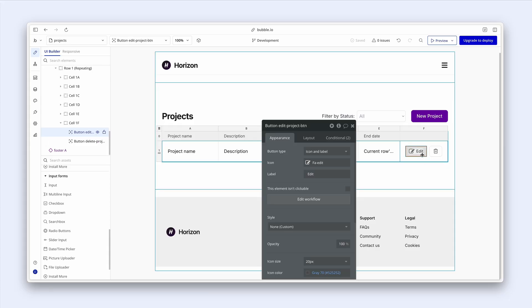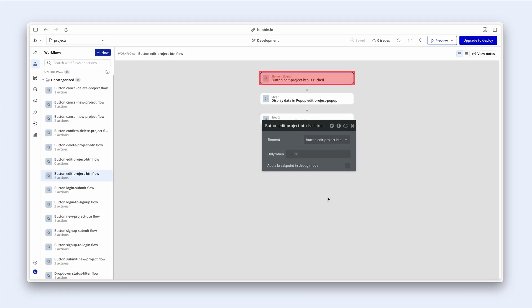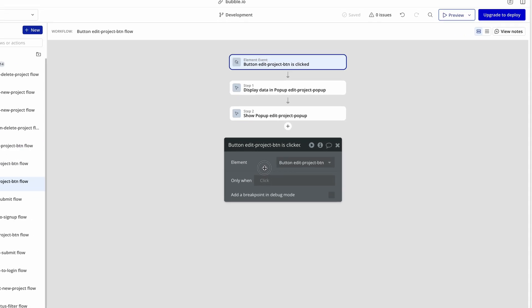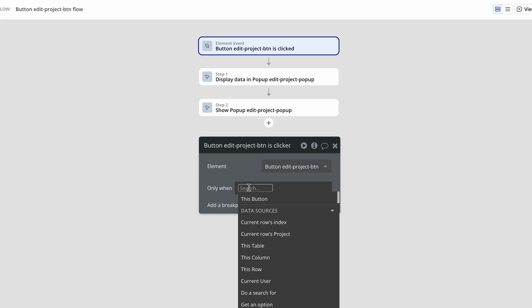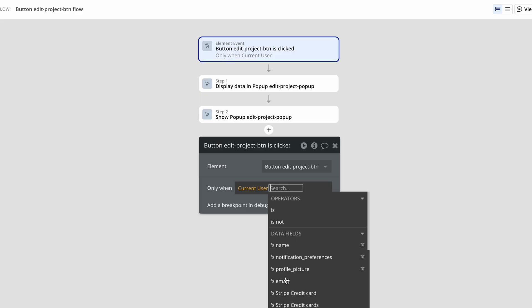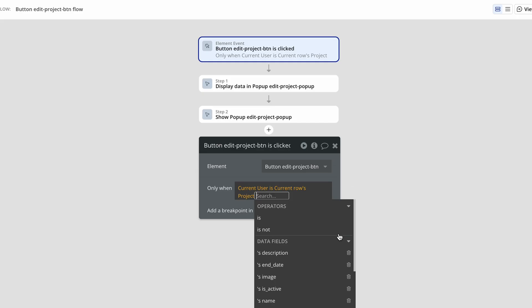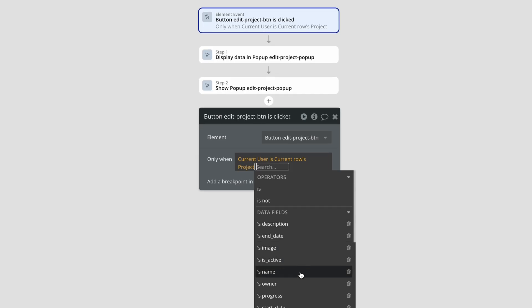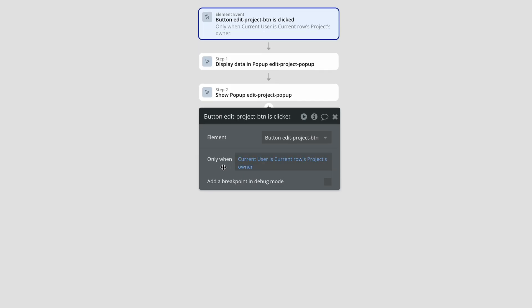So I'm going to click on the edit button and then edit workflow. And what we're going to do is have a look at this only when input field. And this is where we create the workflow conditional logic. And what I'm going to say is that only when the current user is the current row's project's owner. That's when this button is clickable.